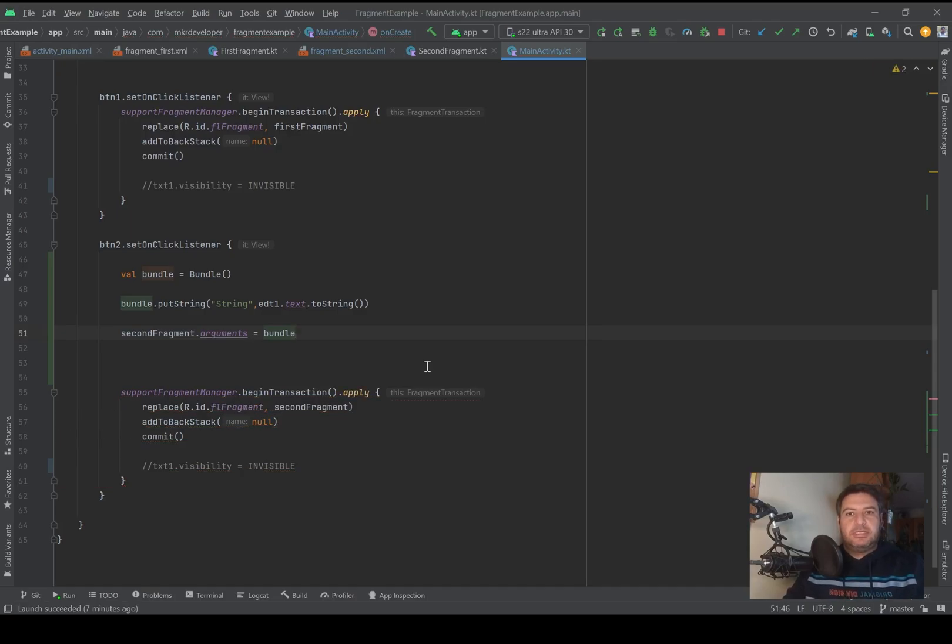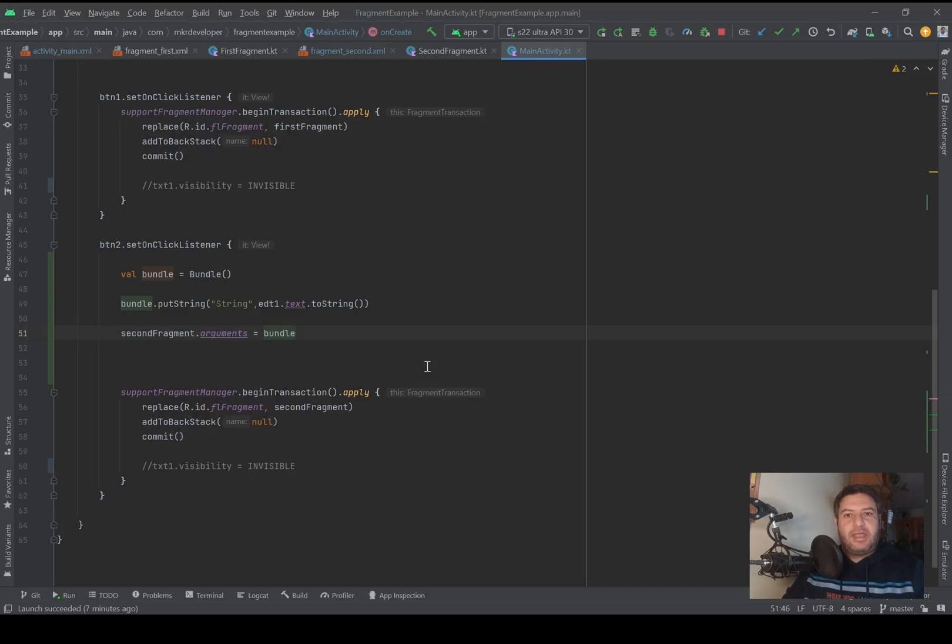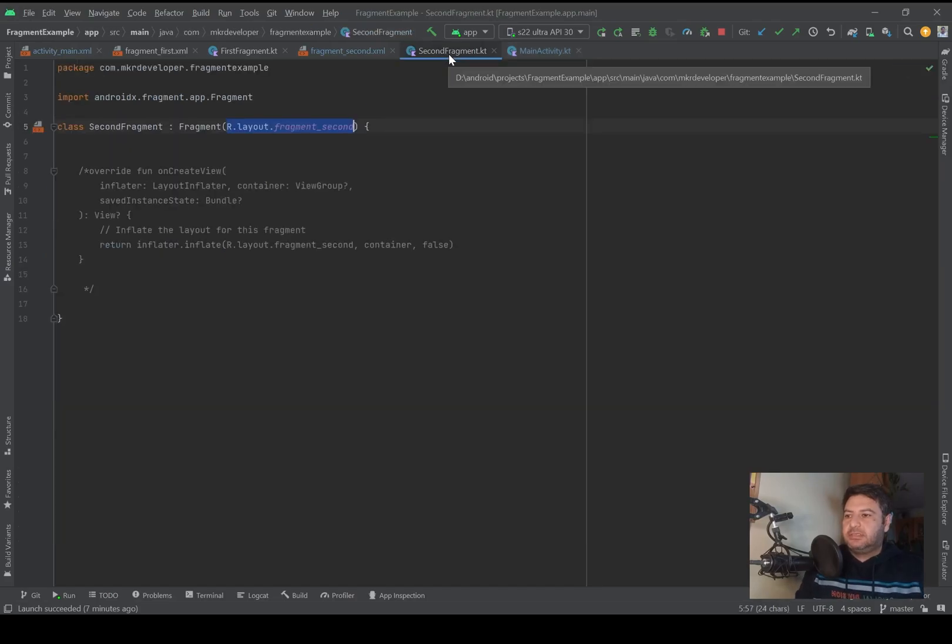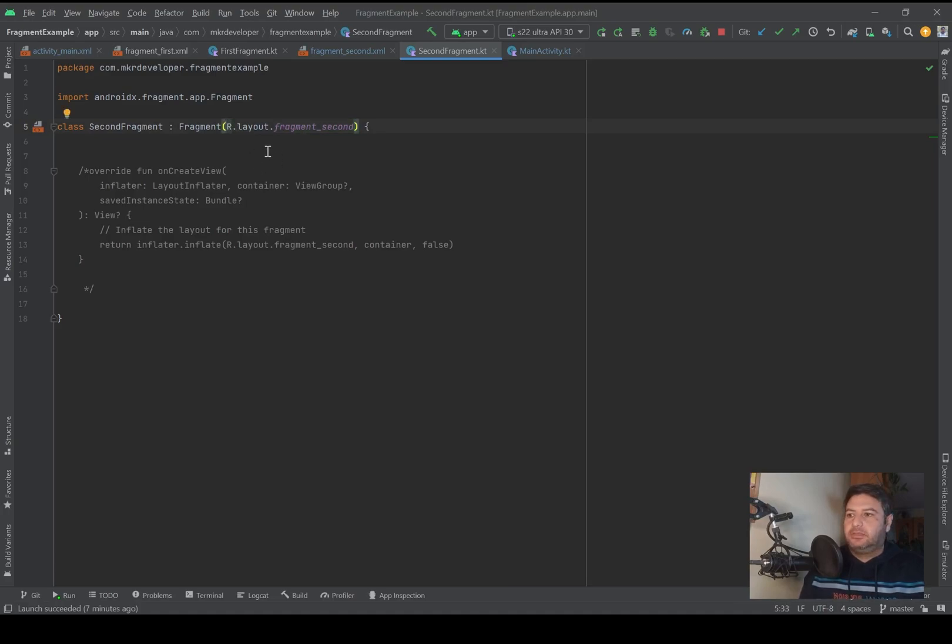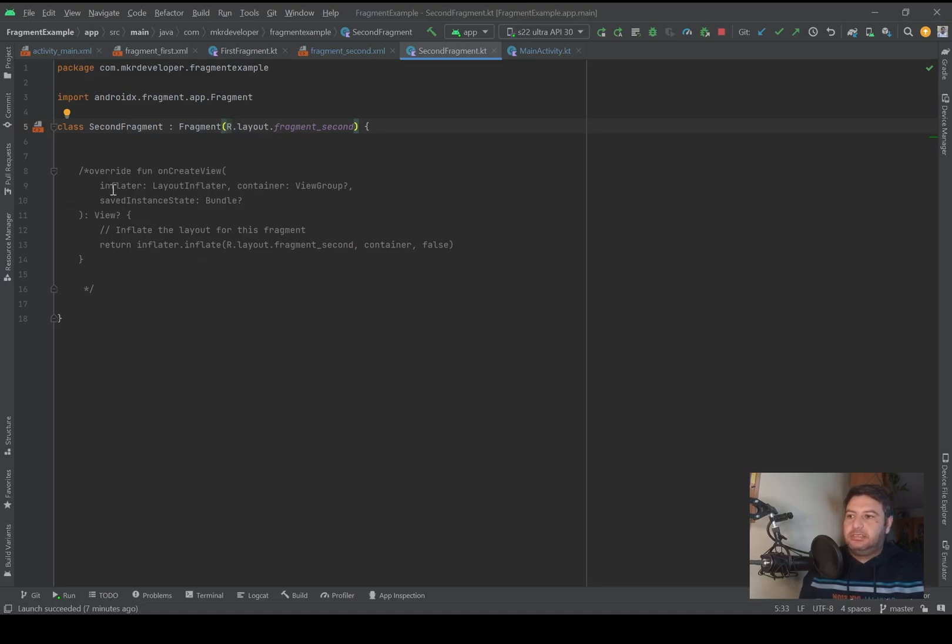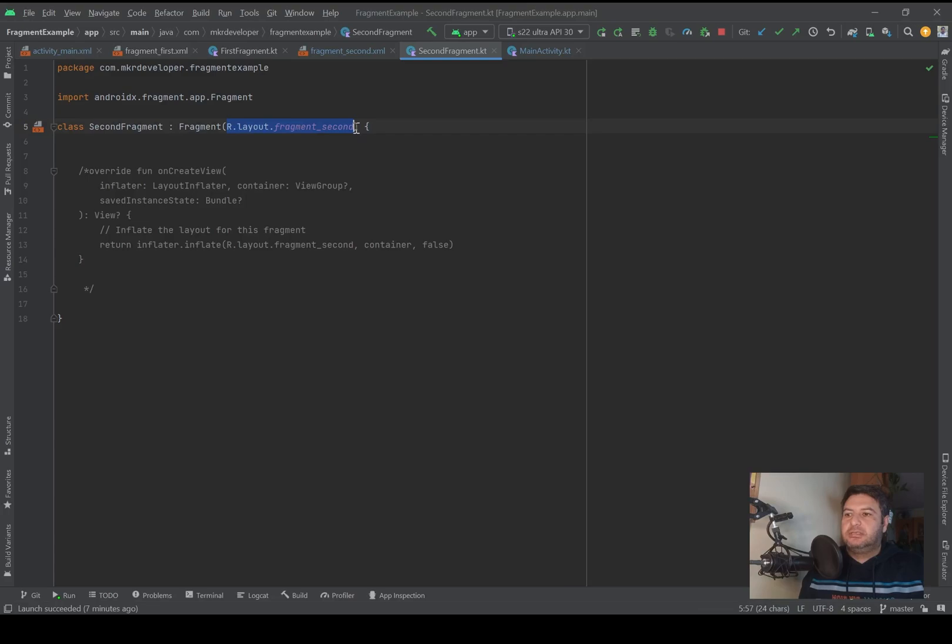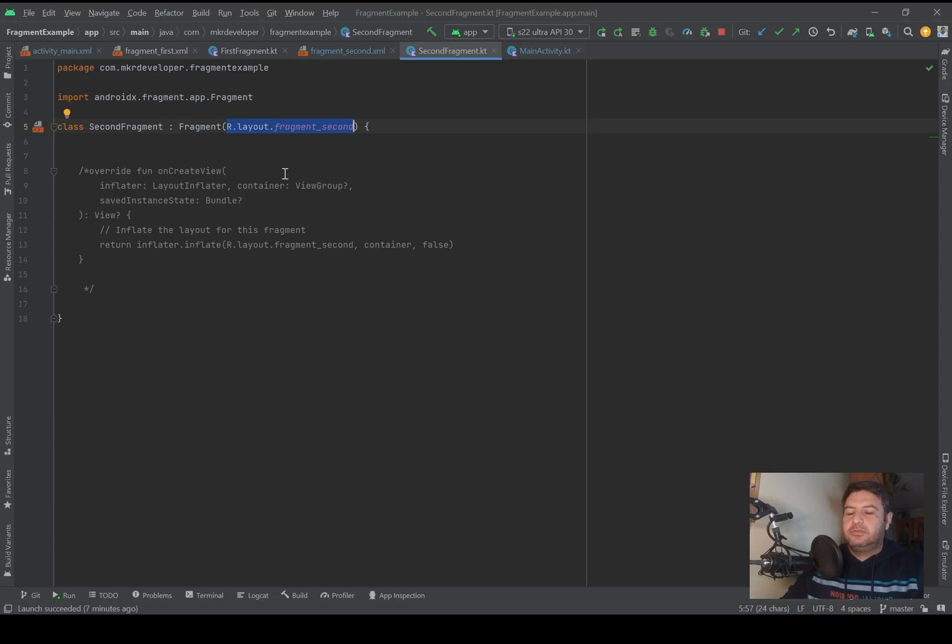And now here I initialize the second fragment, so I can use secondFragment.arguments equals to my bundle. Now I have to go to the second fragment.